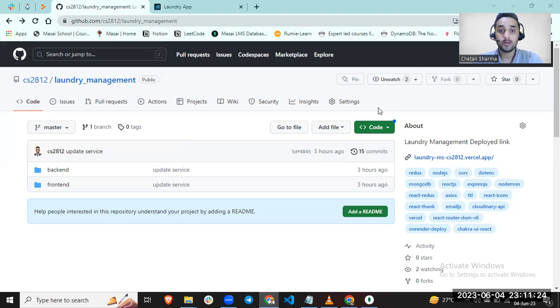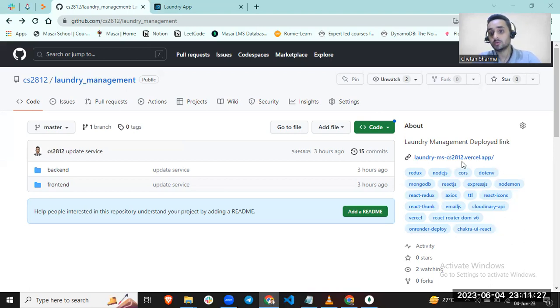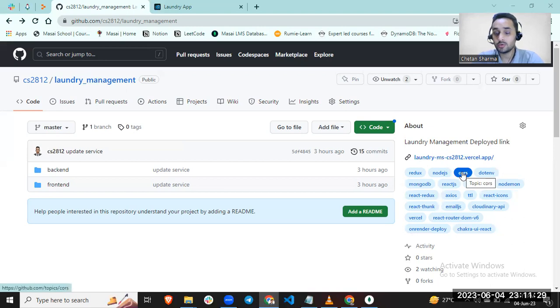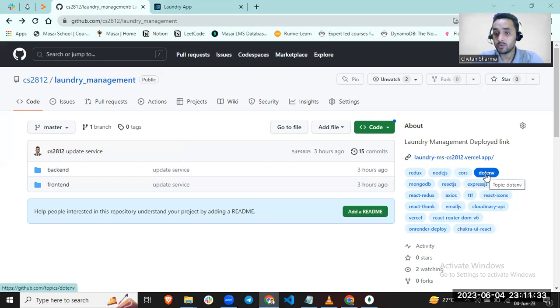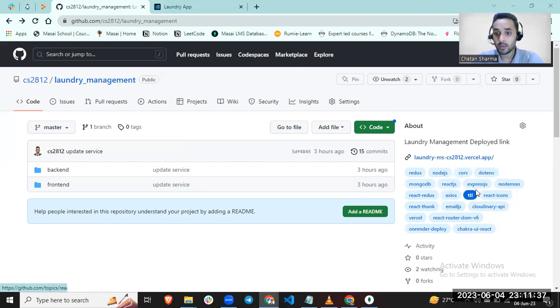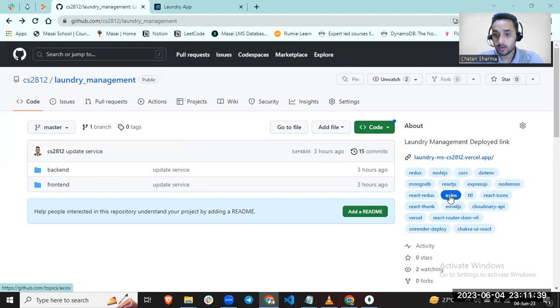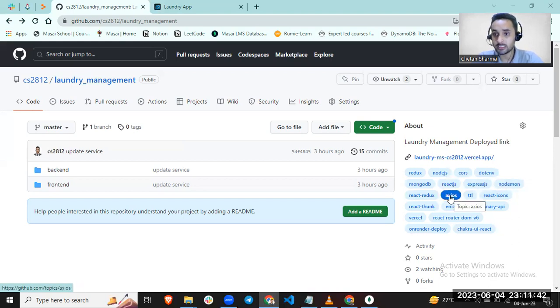For database, I used MongoDB. I use CORS to handle CORS policies, .env to maintain security credentials, and Axios for HTTP requests.